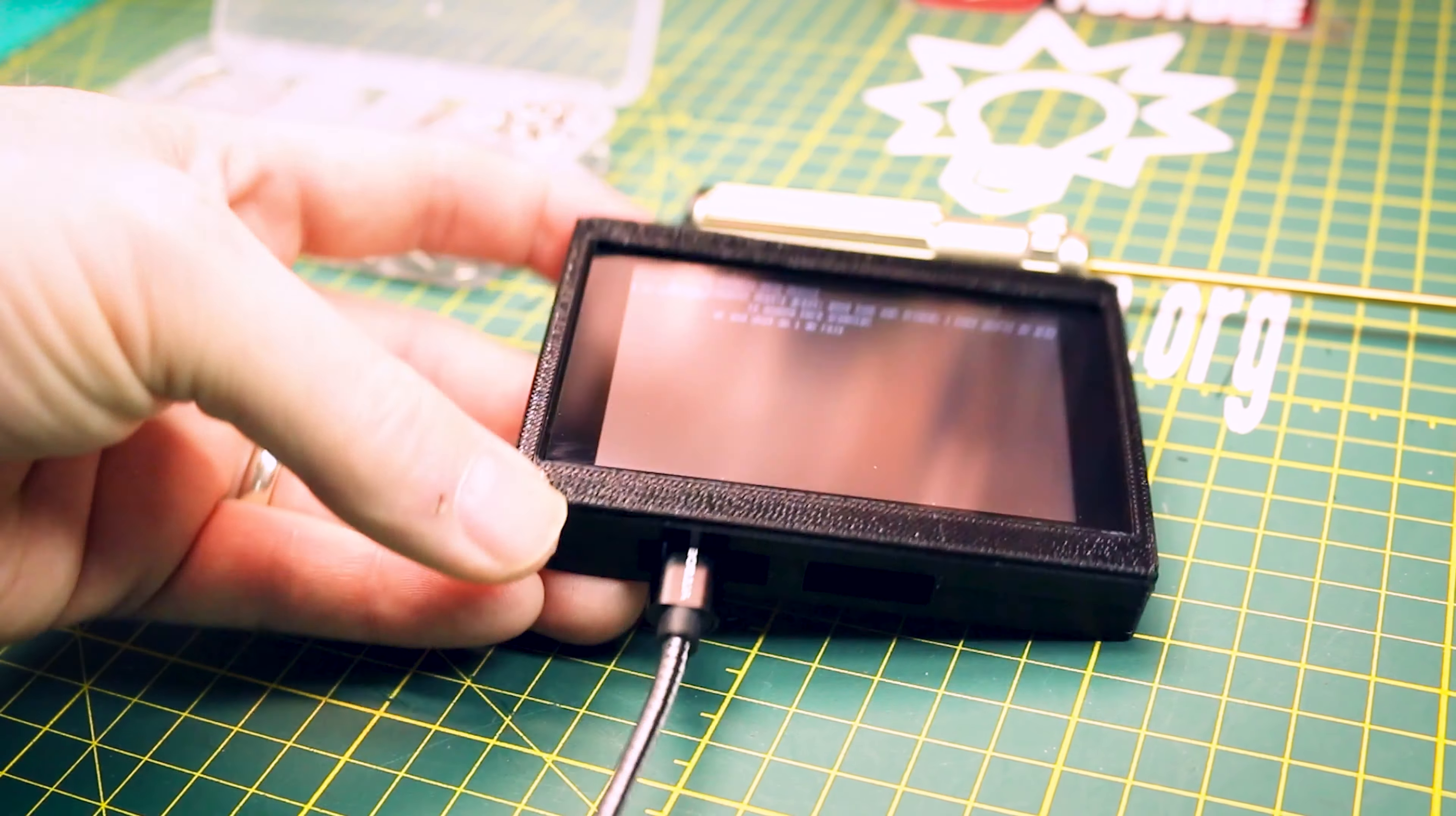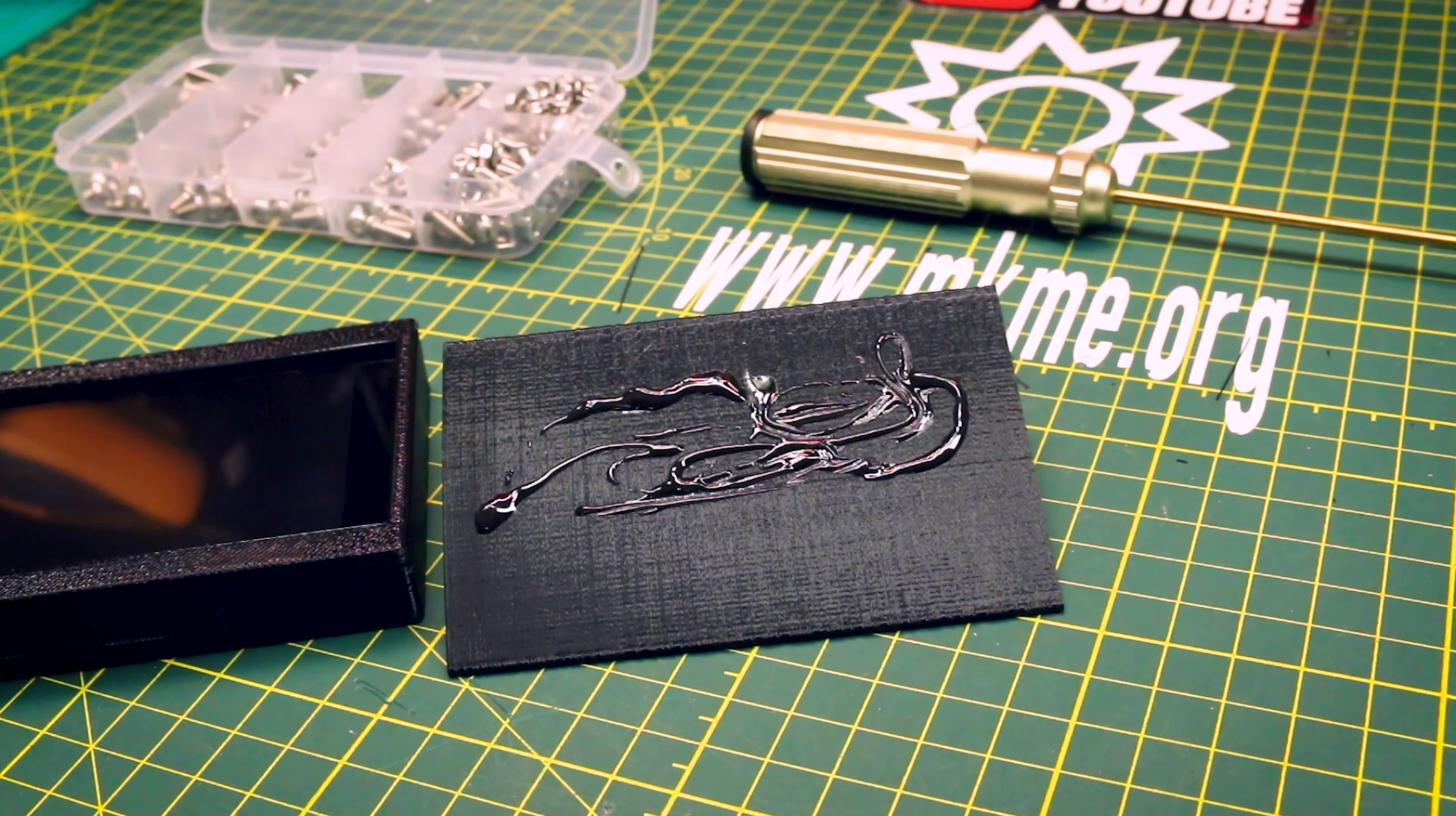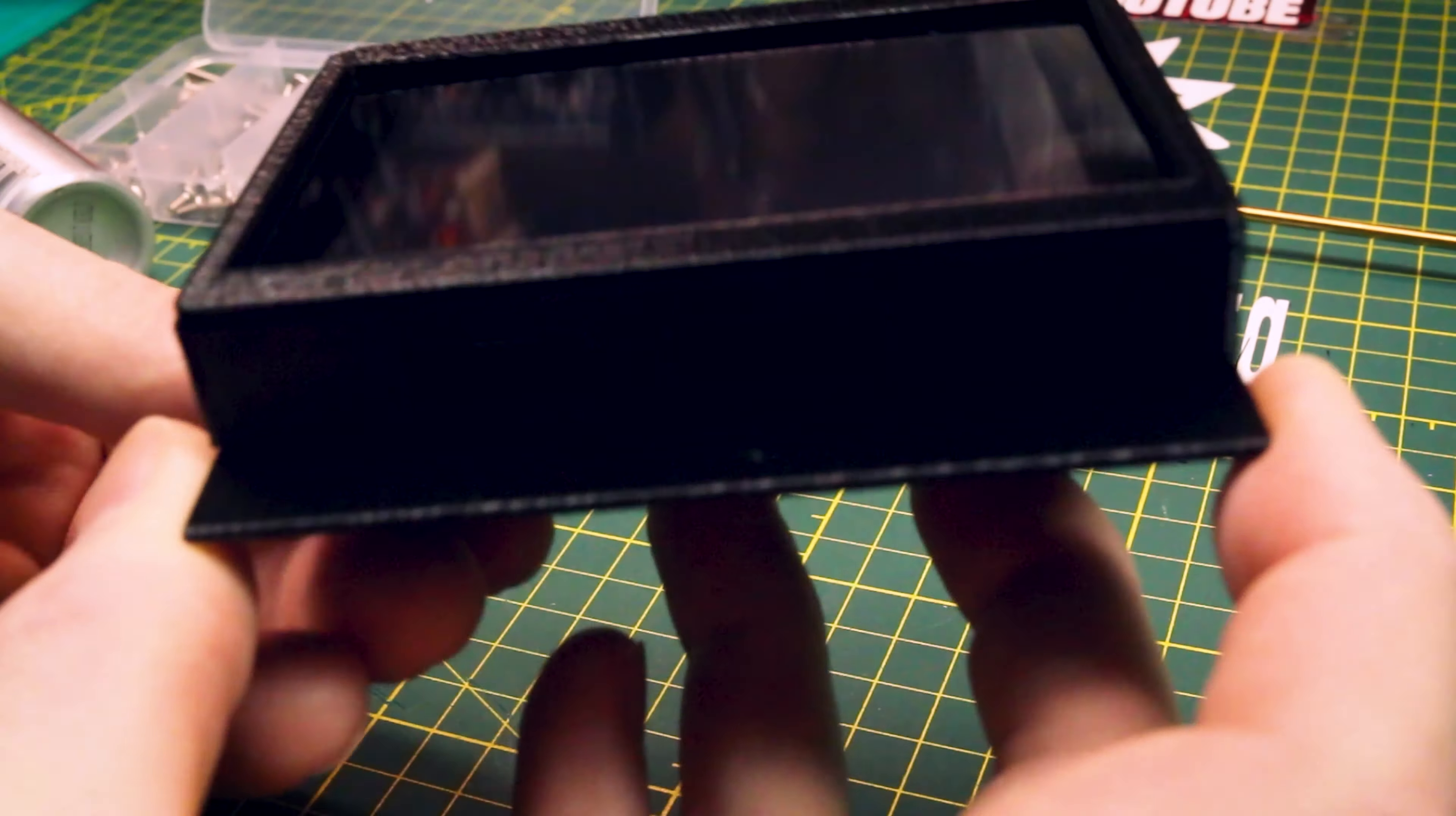The stand is printed separately and then I use a little bit of super glue from the dollar store to glue it together. It makes it a lot easier for people to print, nothing to it. Stick it together and you're all done.